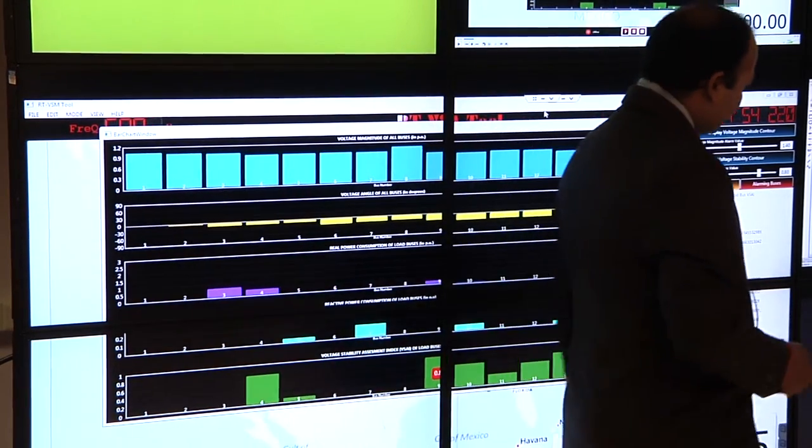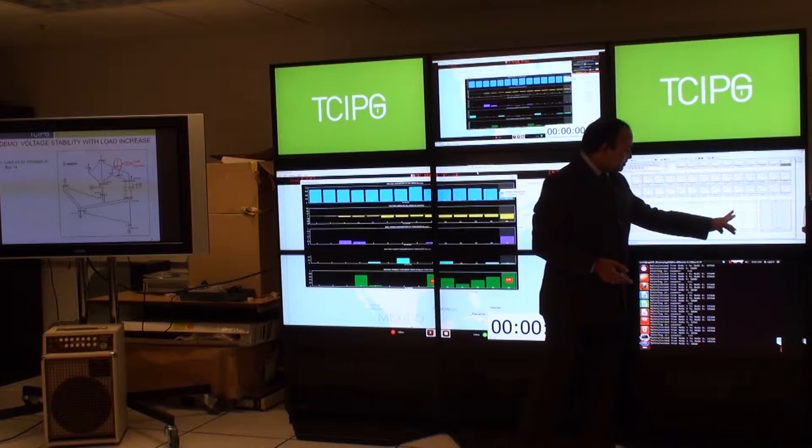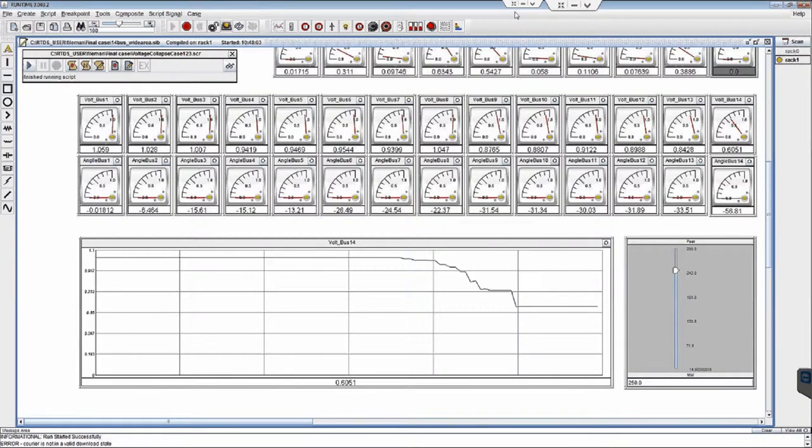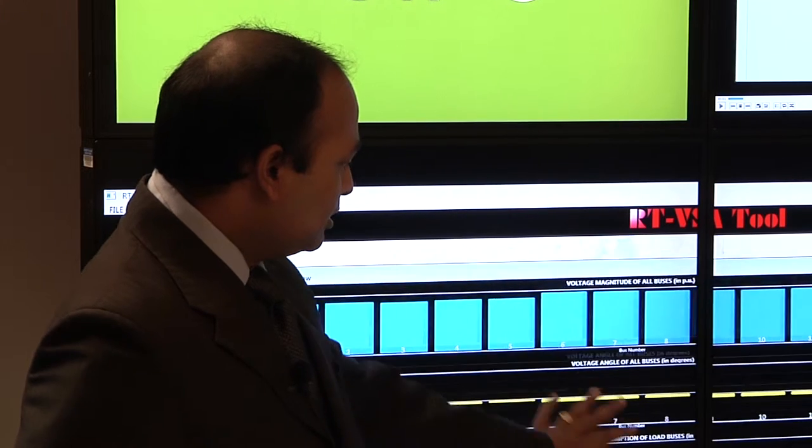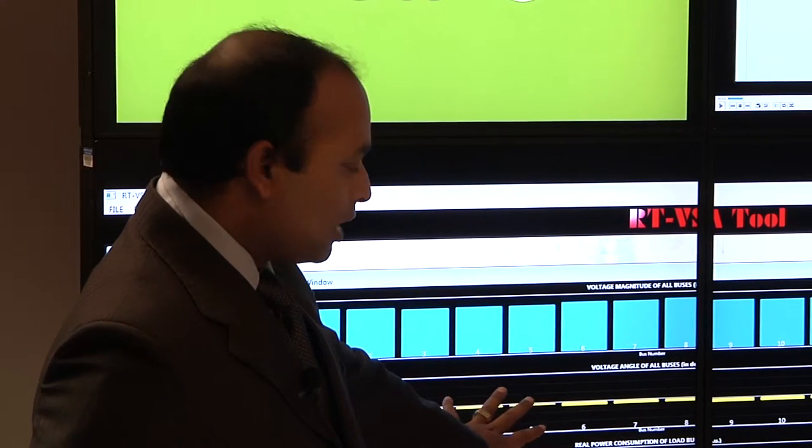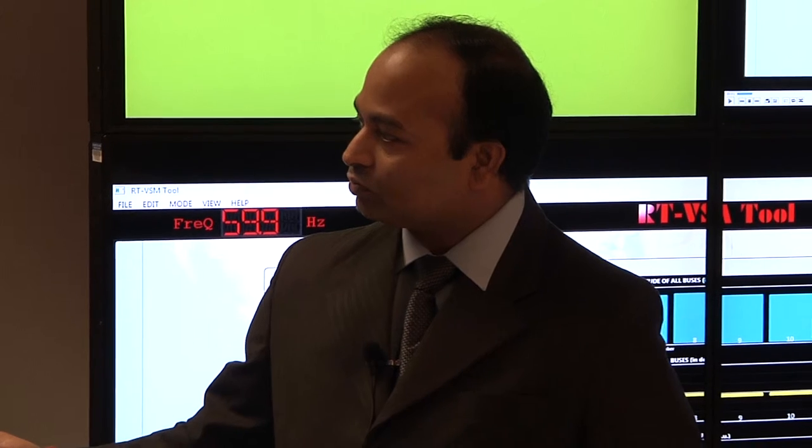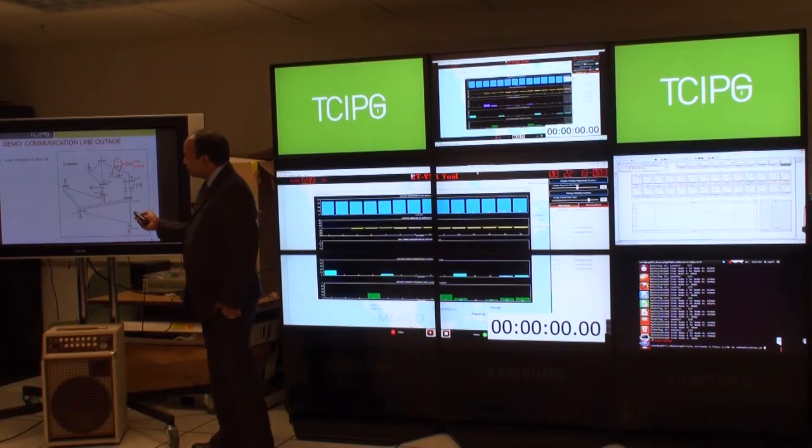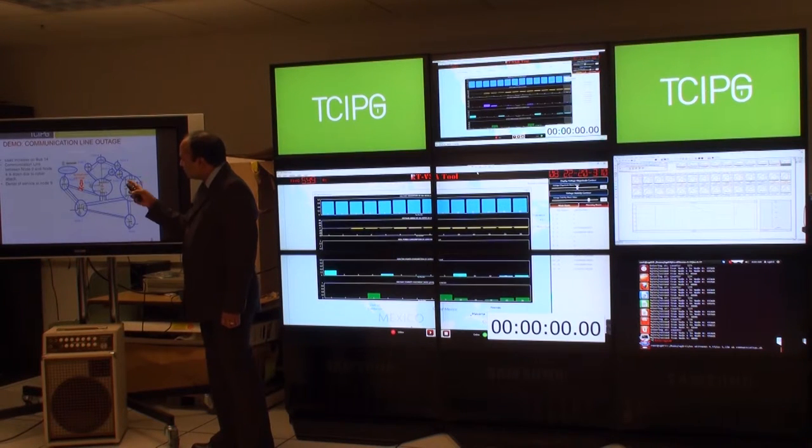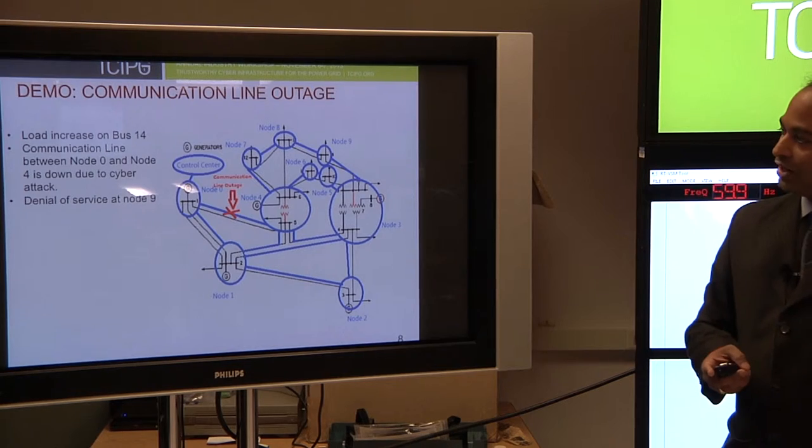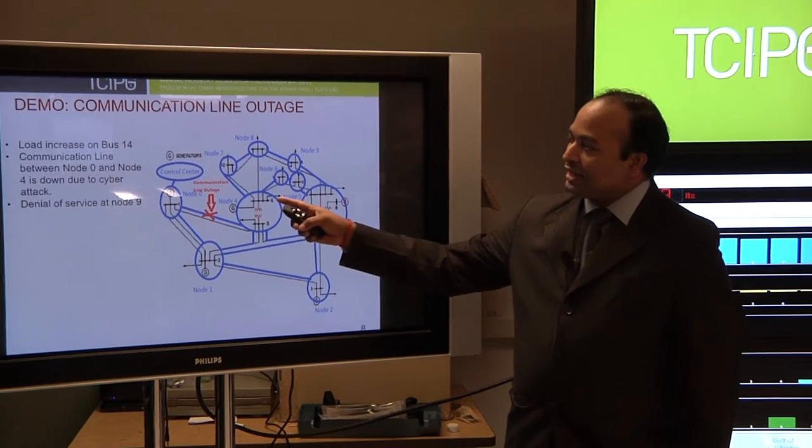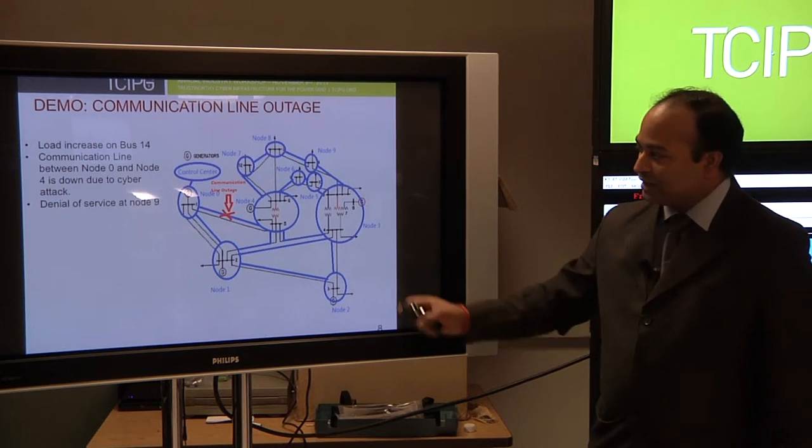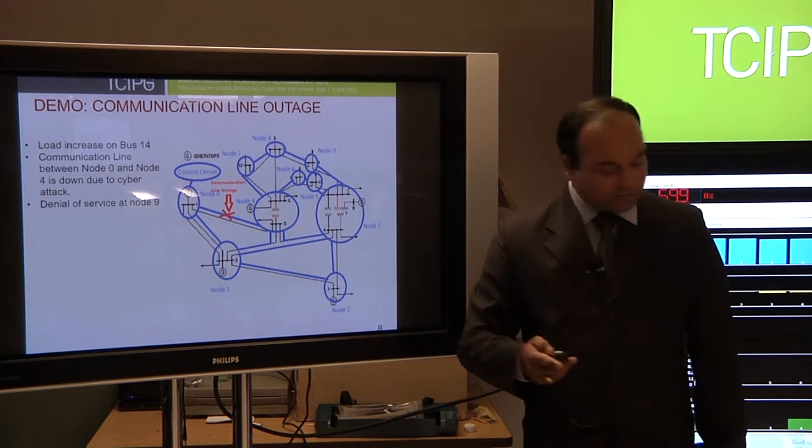Now you see that voltage has been decreased to a certain value. What we will do now is demonstrate the system with communication outage and with denial of service attack. We will still increase the load at bus 14, and then we will do the communication line outage between node 0 and node 4, and then finally a denial of service attack at node 9.